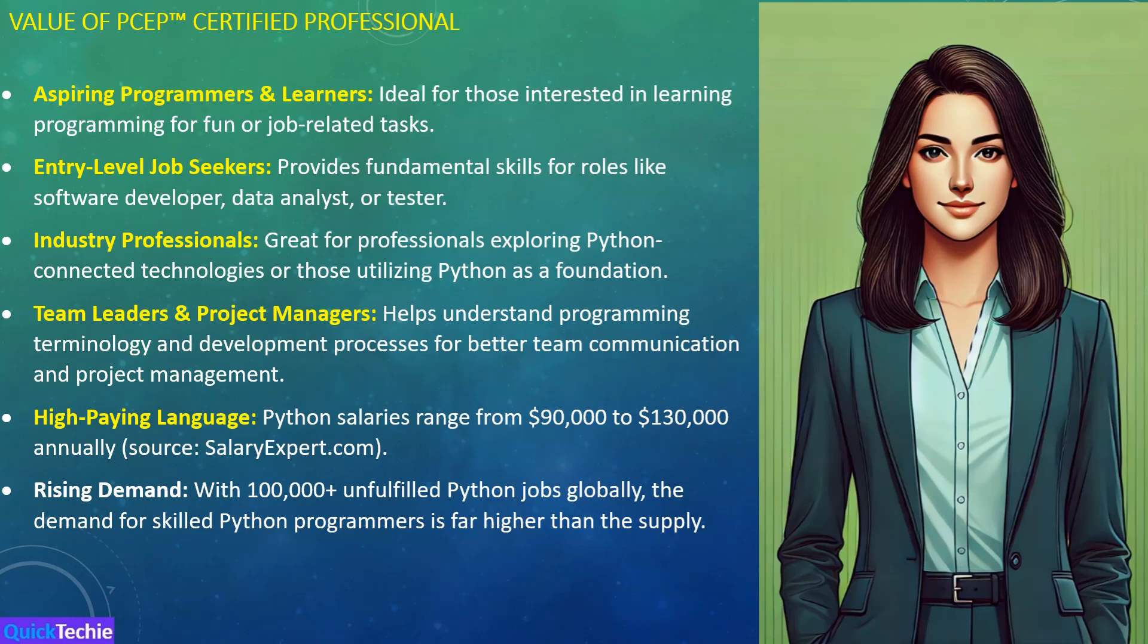Let's not forget the financial side. Python is one of the highest paid programming languages in the world, with salaries ranging from $90,000 to $130,000 annually. With growing reliance on technology and the internet, Python's demand is only rising. Currently, there are 100,000 plus unfulfilled Python jobs globally, and companies are struggling to find qualified programmers. That's why getting PCEP certified is more important than ever.